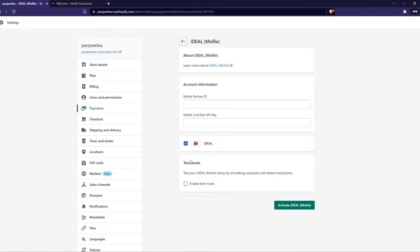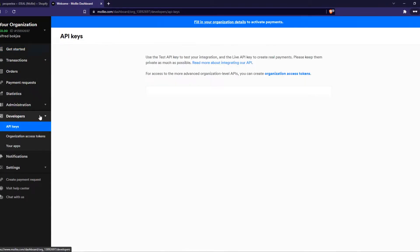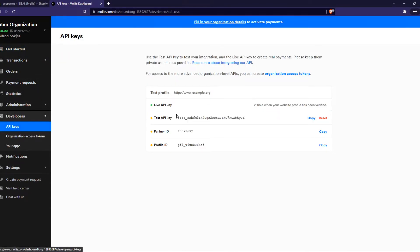So what you want to do then, create your MOLLY account or you probably already have a MOLLY account. I have it right here, you then want to go to developers and go to API keys.